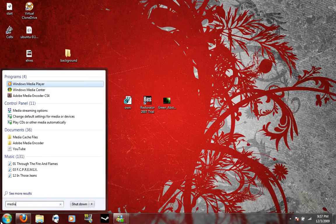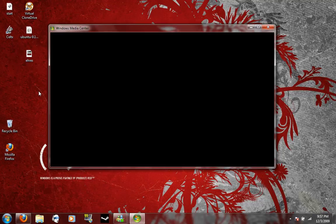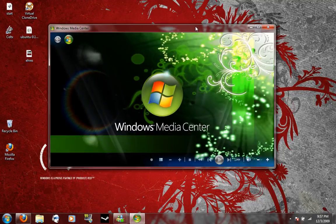And when you open Windows Media Center, you should have that background as your new background. And there you go.